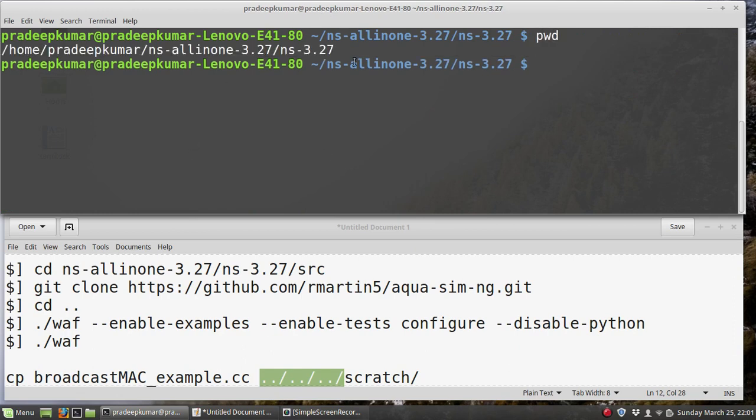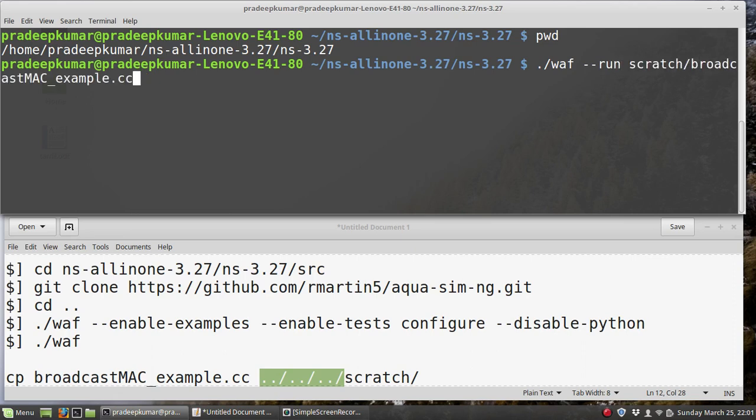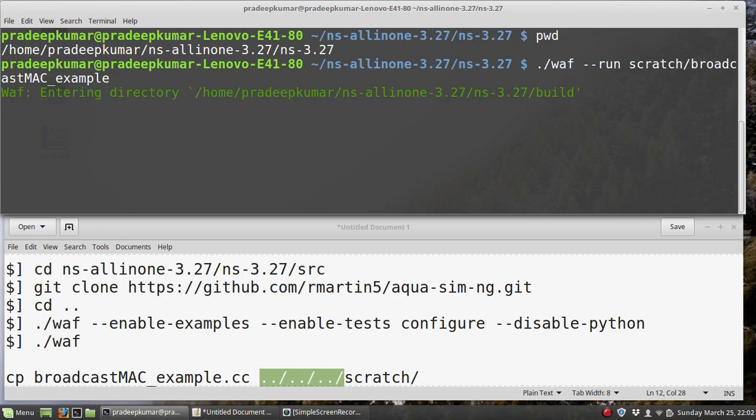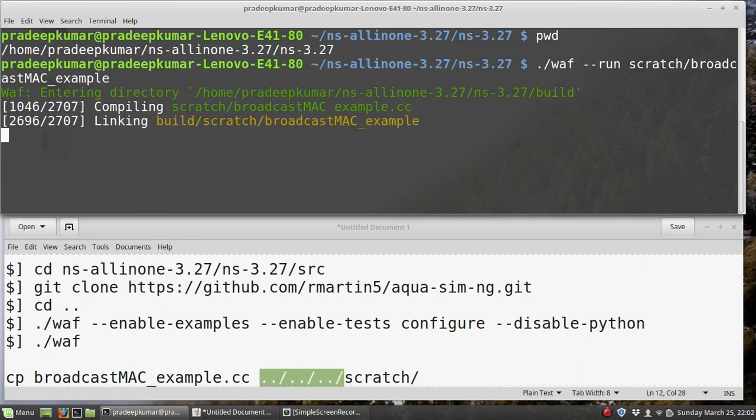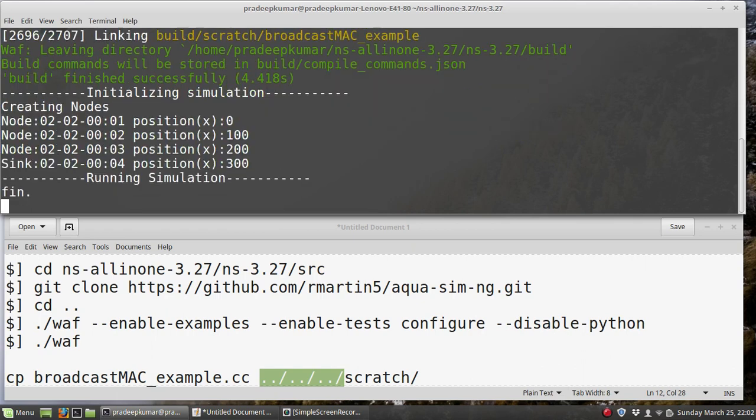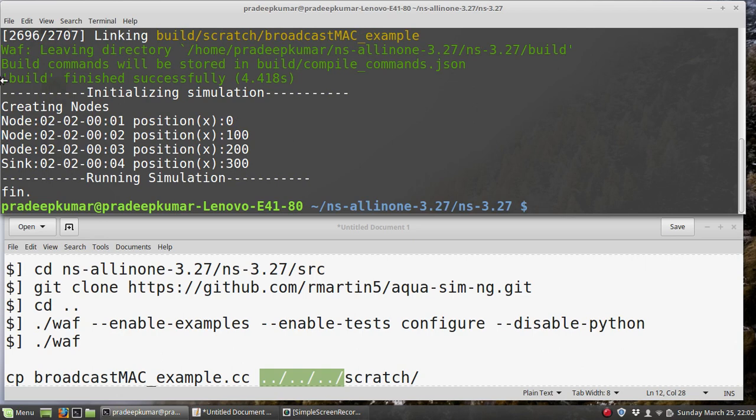This is the location where I will be running it. What I do is: waf --run scratch/broadcast_mac_example. Since for running the C++ file you do not specify any extension, we are not specifying anything. I will be running it here. This is the first example that Aqua Sim uses.